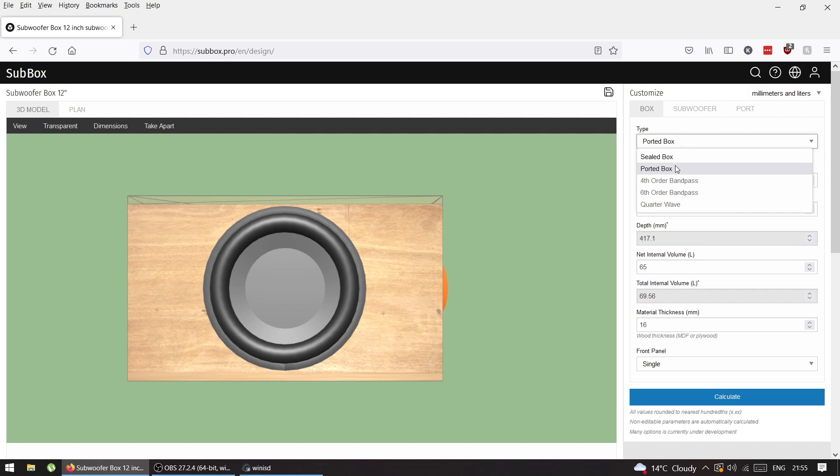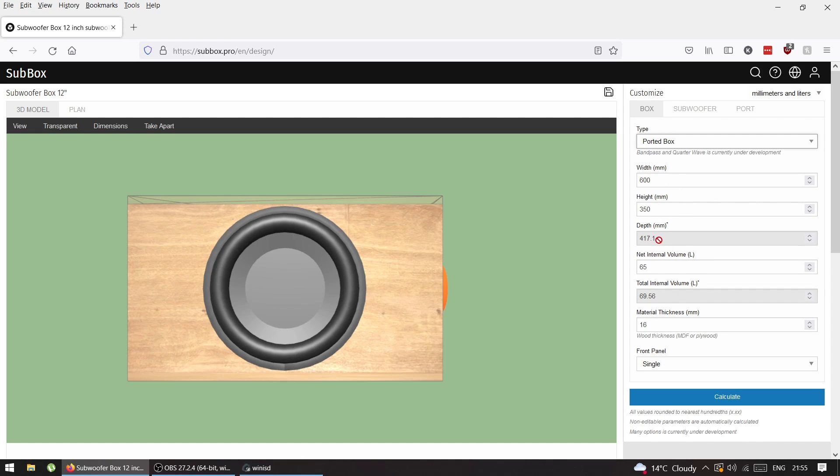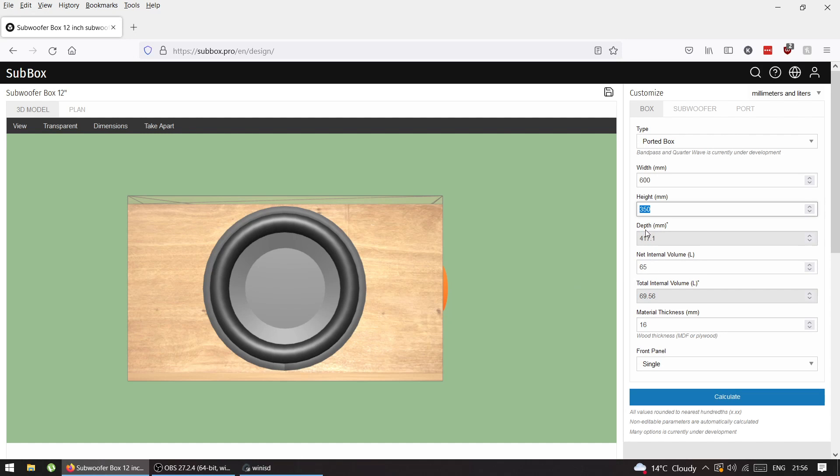These are the main dimensions of your enclosure - width, height, depth, and volume. You have control over width and height, and depending on the volume you need, the program itself adjusts and calculates the depth.